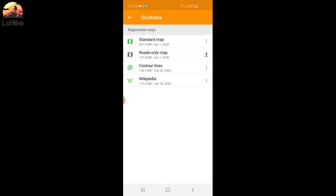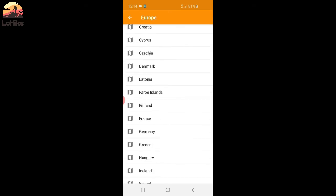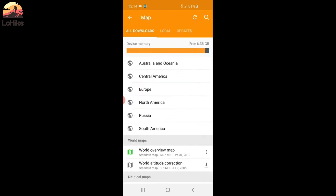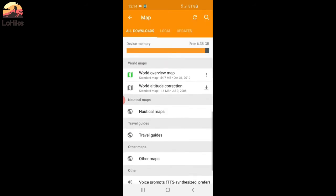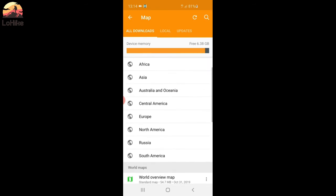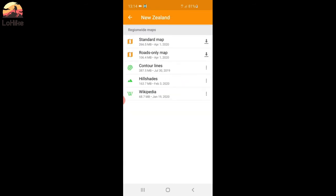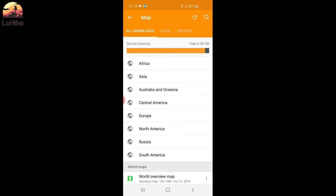So, sometimes the contour lines, it's by region. Sometimes it's by country. And sometimes it's the whole country, like New Zealand. You see, it's the whole country. The map, the contour lines, hillshade, and Wikipedia. If it's green, it's downloaded. If it's orange, it's downloaded but not updated. So you can have a new update now, maybe. So, just check if you have everything. Contour lines, and hillshade, and the standard map. And Wikipedia is useful as well.